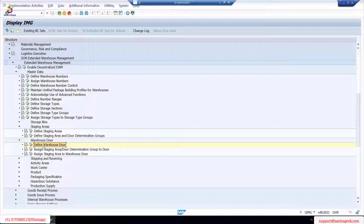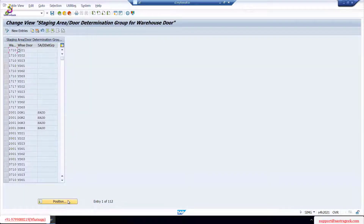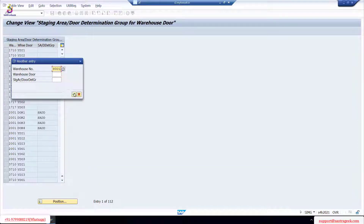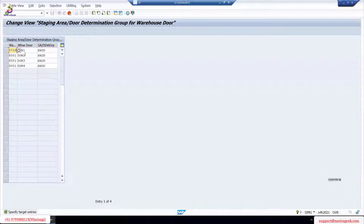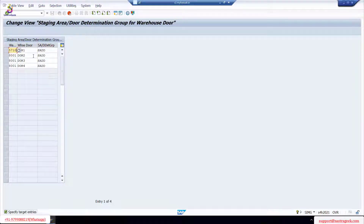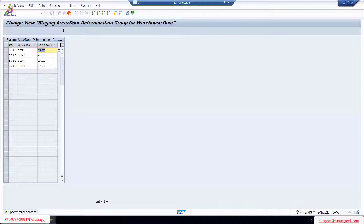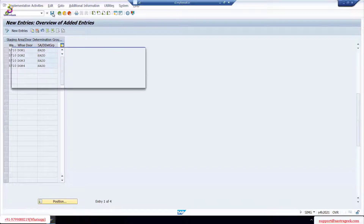Now the second step: assign staging area door determination group to door. So for warehouse 5710, we have created four doors. Rather than creating a separate staging area determination group for each door, I created one generic determination group and I'll assign it to all four doors. So four doors, one determination group. Save it.